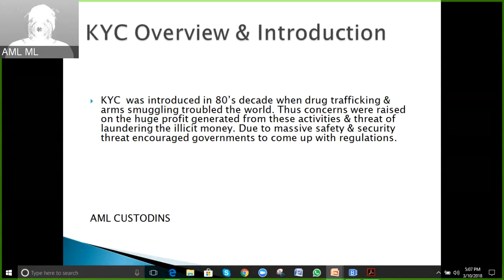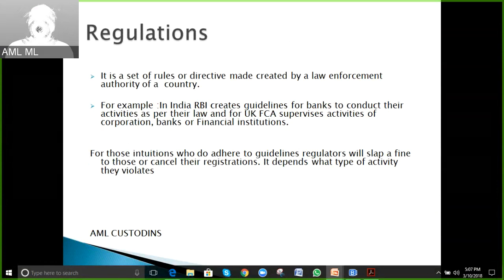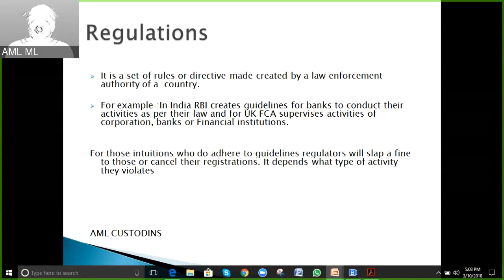Regulations are a set of rules or directives created by law enforcement or the authority of a country. For example, in the UK we have the Financial Conduct Authority, which supervises the activities of corporations, banks, and financial institutions. If anyone is not adhering to those guidelines, depending on the violation, they will face fines or cancellation of their registration.